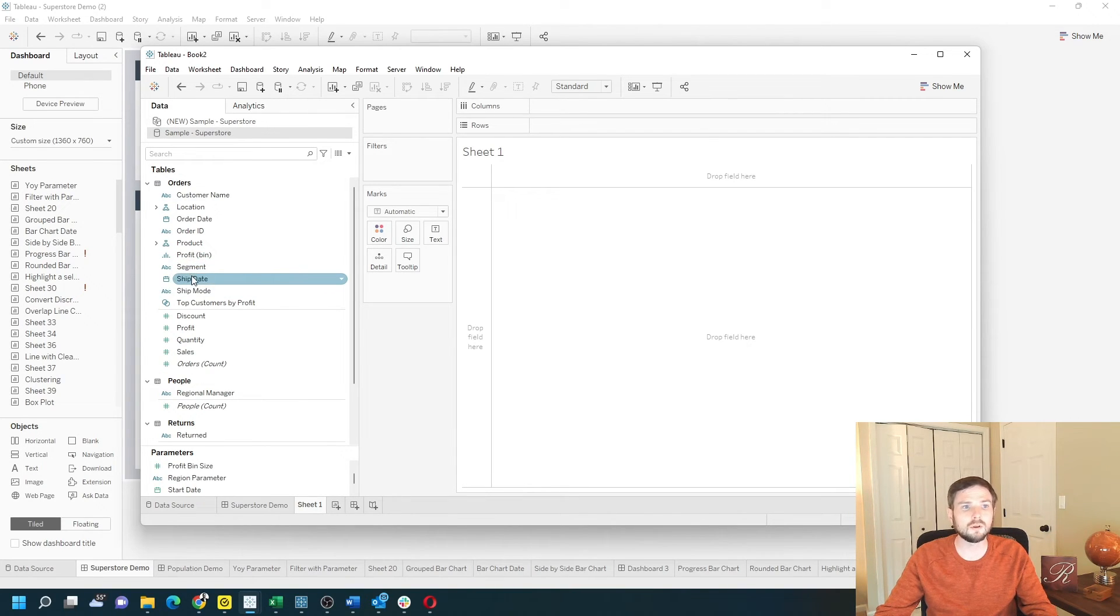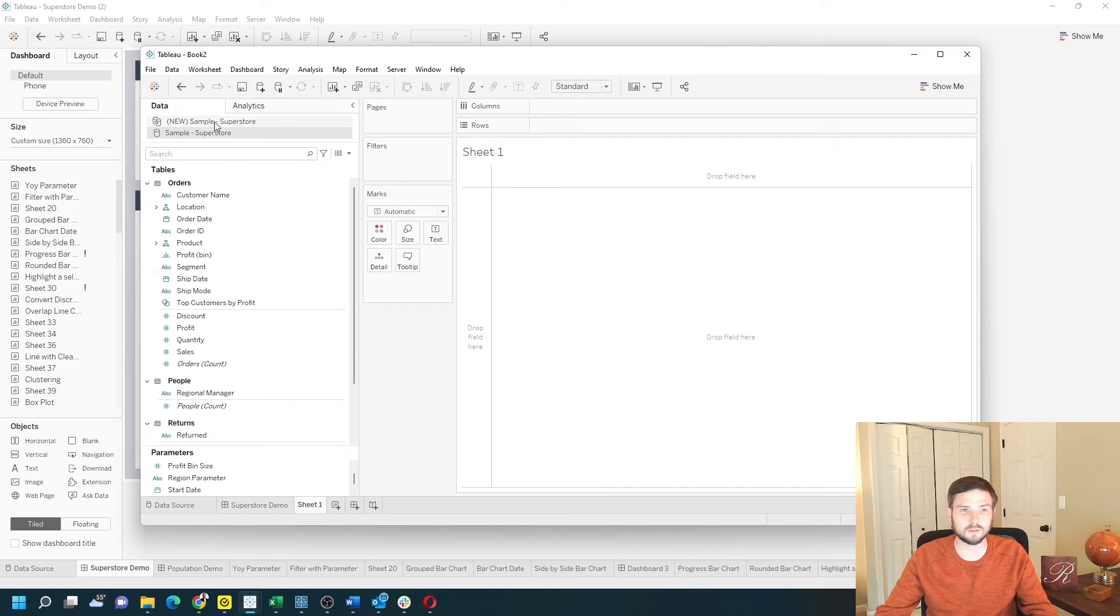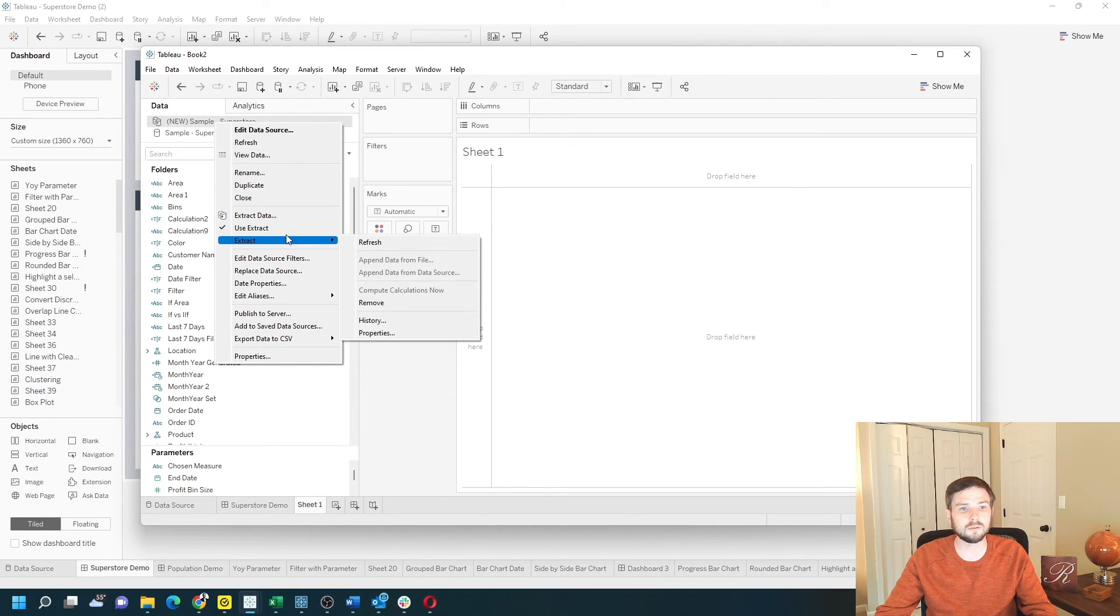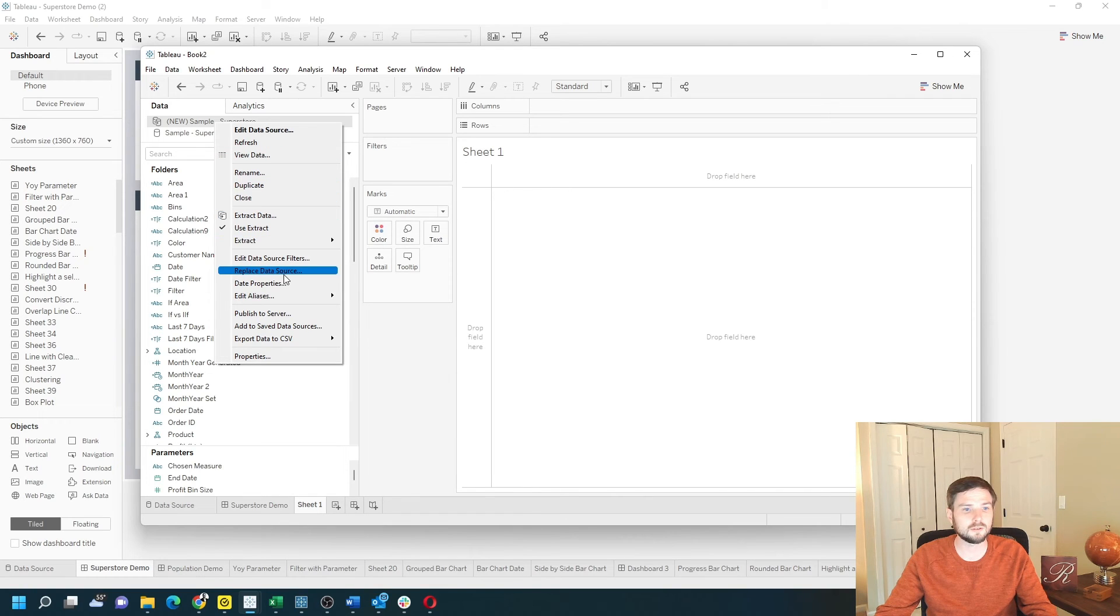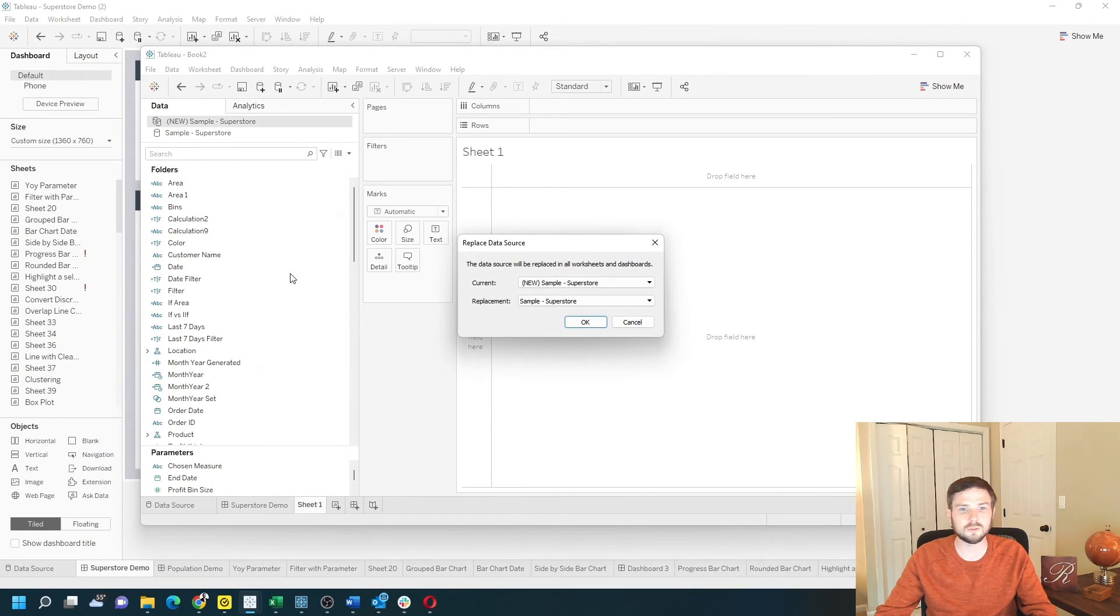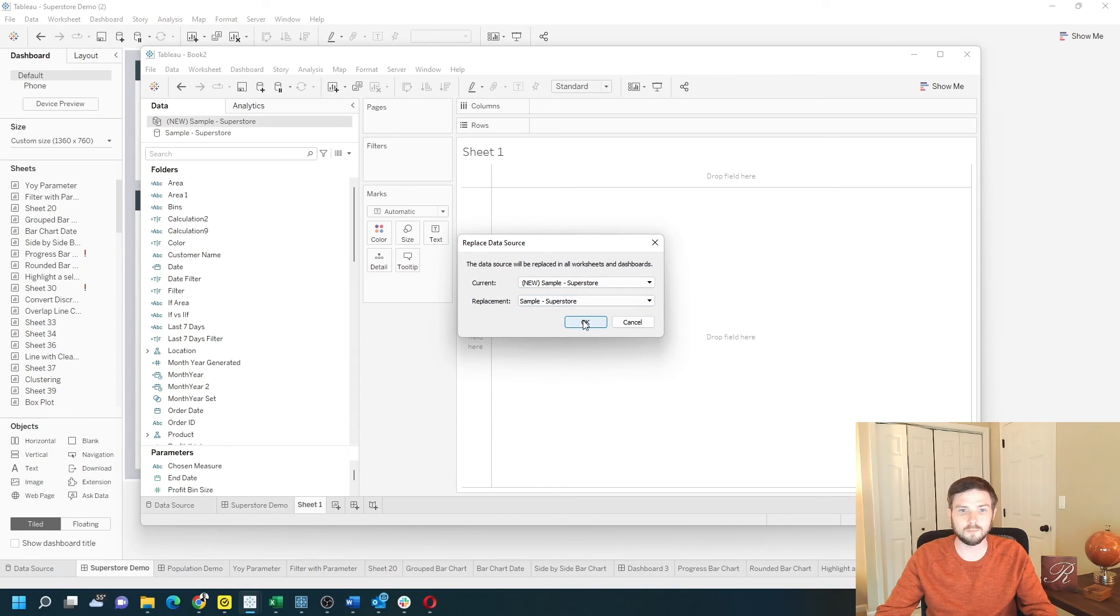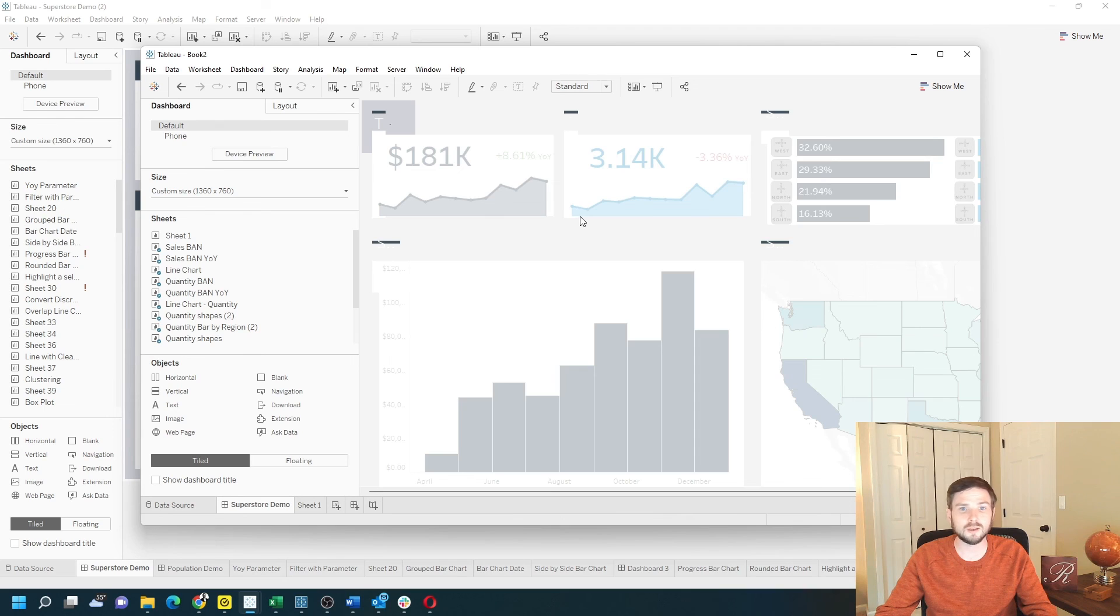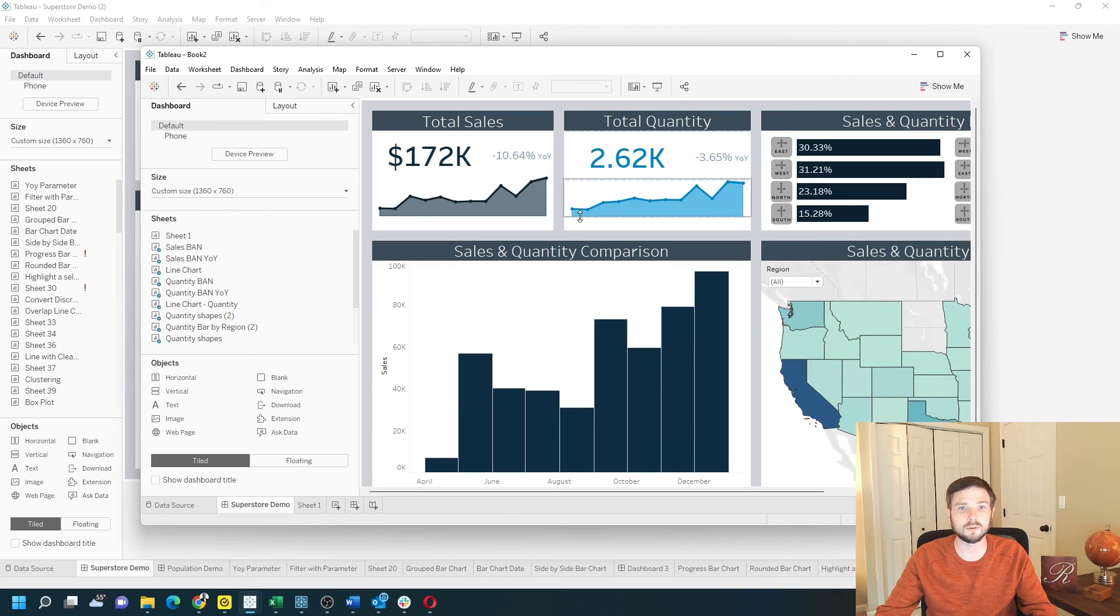You can always replace the data source, so I'm going to replace new Sample Superstore with the original one by clicking replace data source, replace new with the old one, click OK, and you have the dashboard onto a new workbook. Hope that helps.